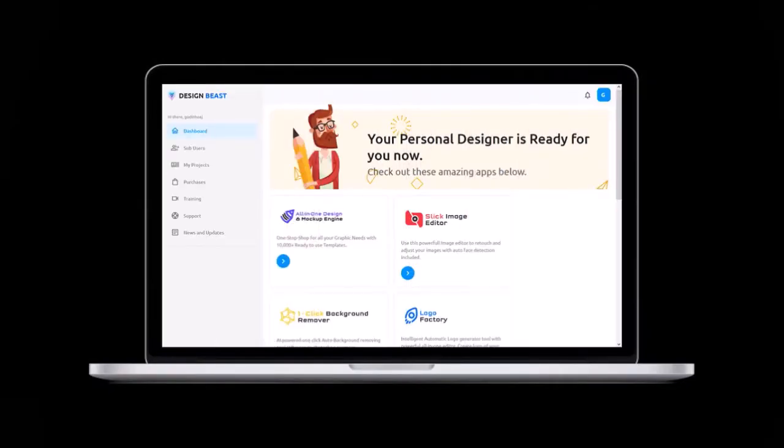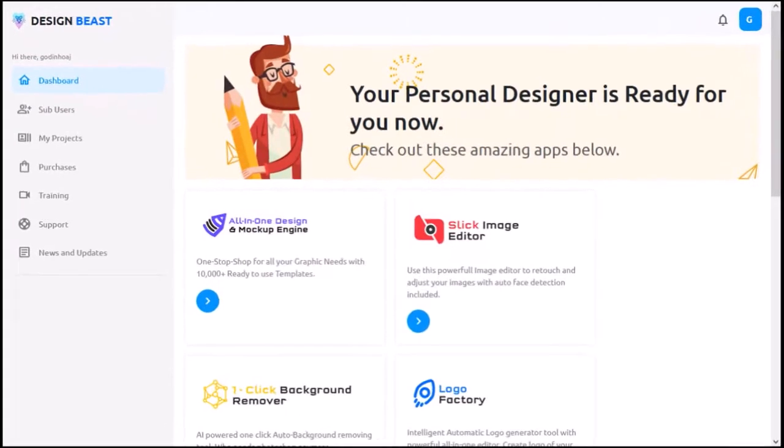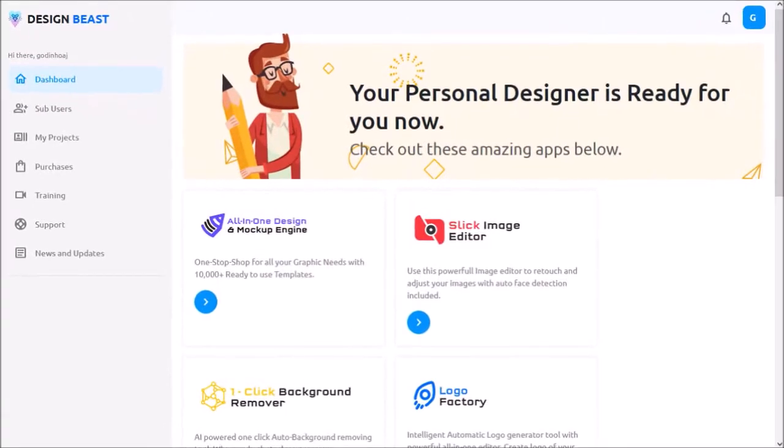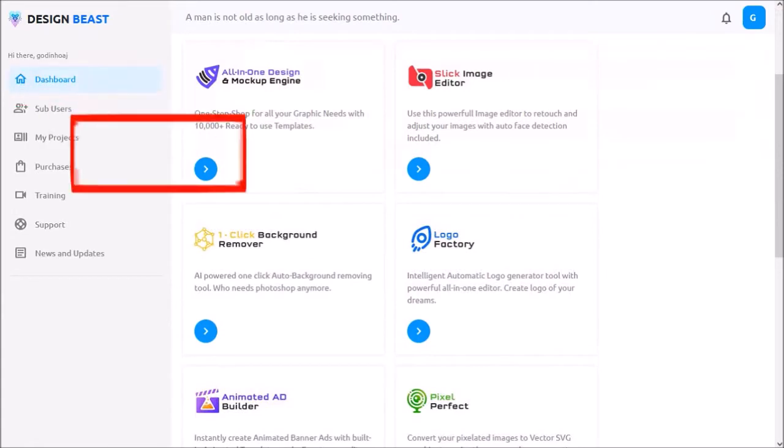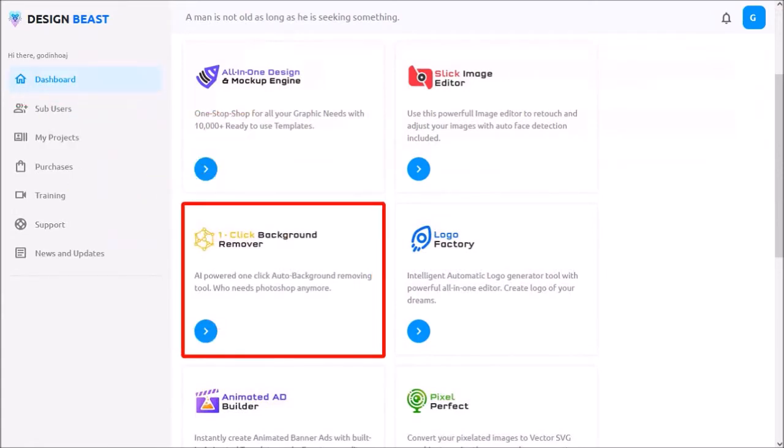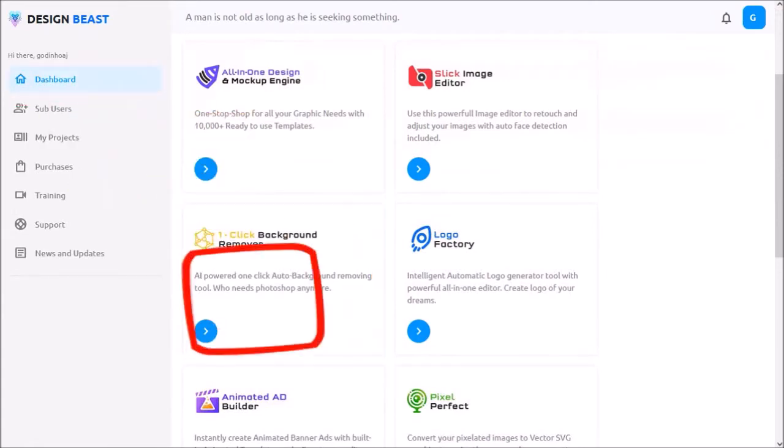So I'm logged into my DesignBeast account. I'm in the dashboard area. Let me scroll down. This is the one-click background remover app. I'll click this blue arrow button to open the app.